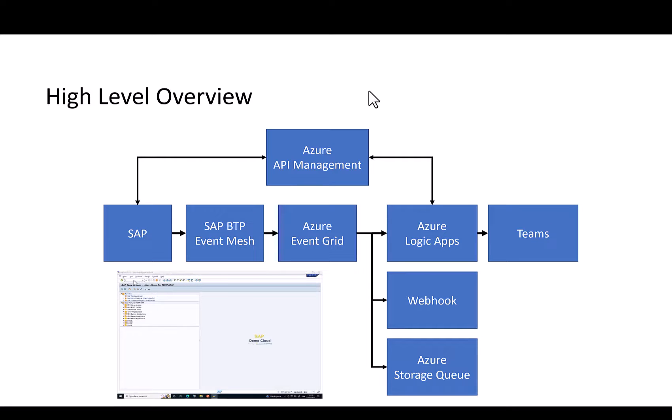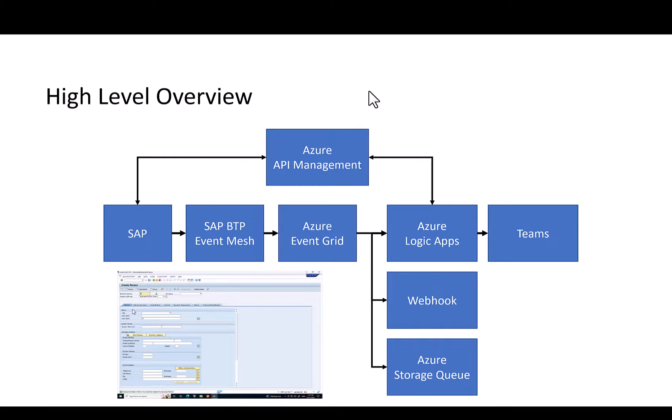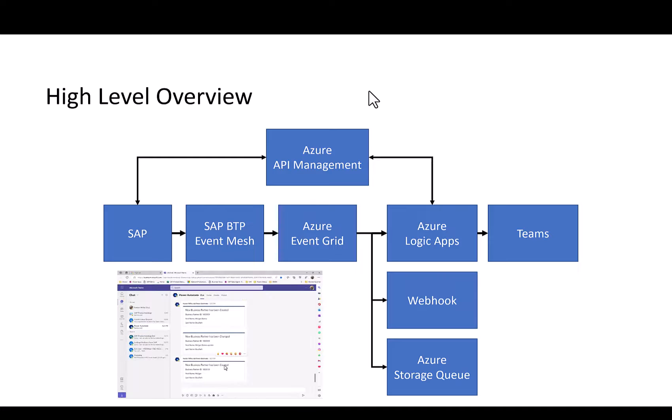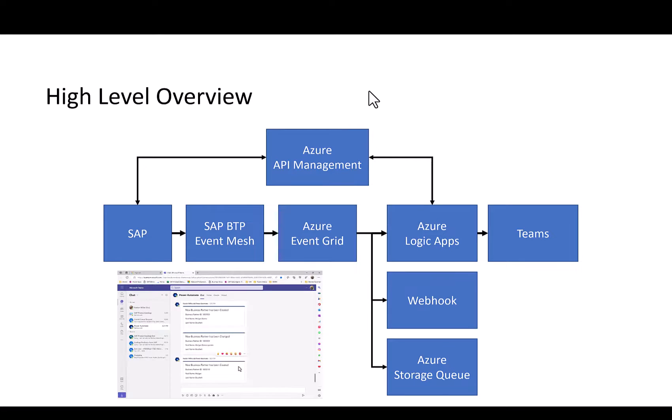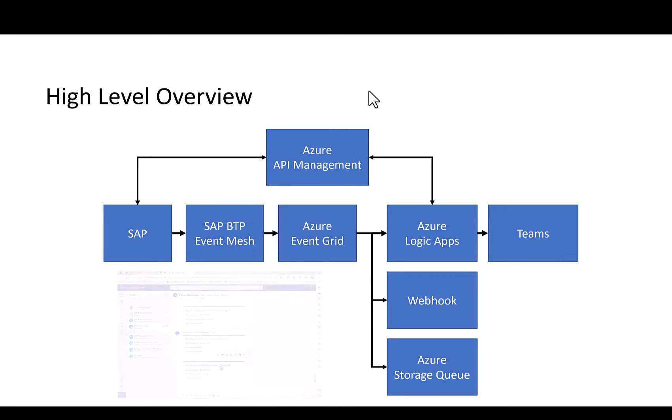I hope this quick video gave you a nice overview of how the integration between events from the SAP site using SAP event mesh, Azure event grid into teams can really help you bring a multitude of different events from the SAP systems into teams and make them available and accessible also to end users on the team site.